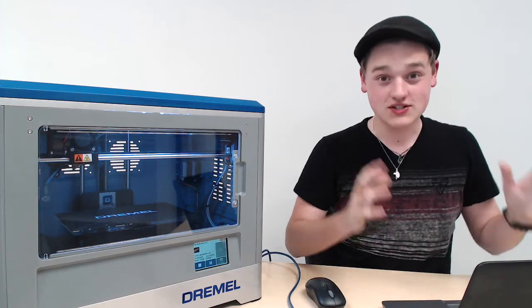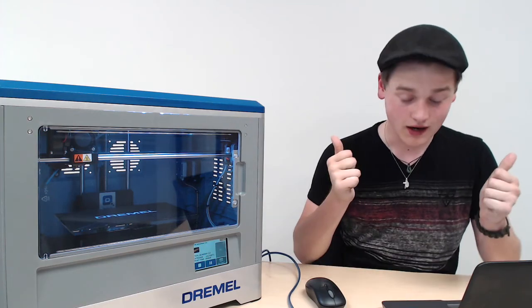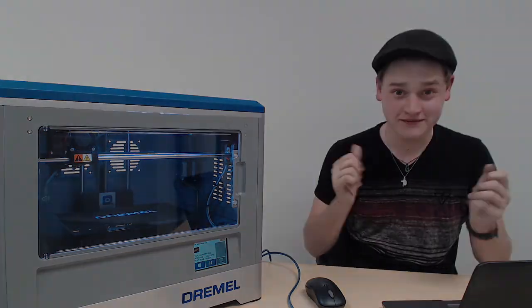All right, so now we've gone all the way from Tinkercad to it's currently being printed. Next episode, we'll be removing the actual print off the build plate, and then we'll pretty much be done. All right, happy printing.